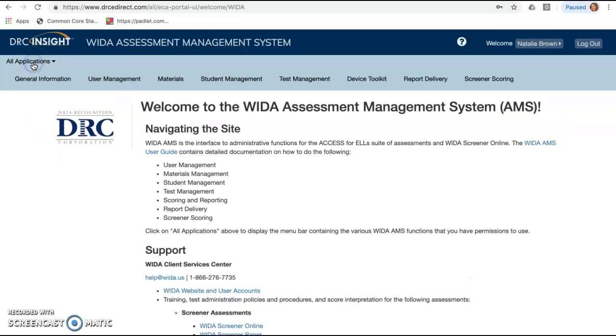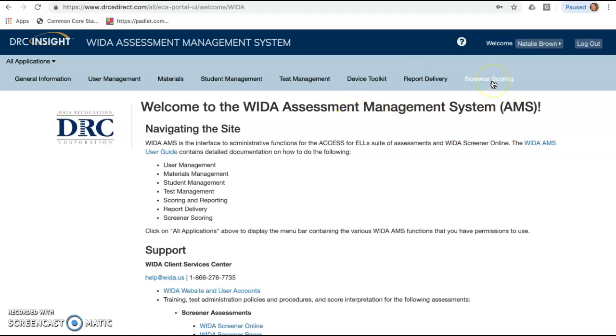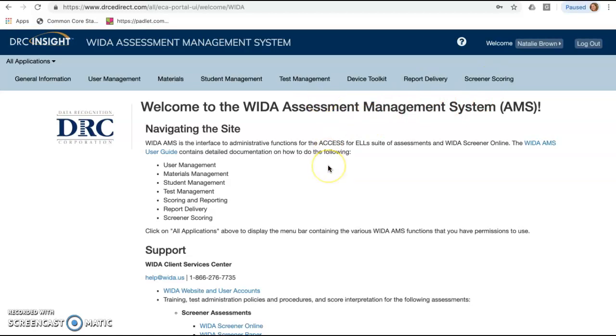So to begin, you're going to click on all applications. Now keep in mind that I have a lot more options than you probably do because I had access to managing an entire district. So don't worry if you can't see all of these, that's not a big deal. The three in particular that you need to have for this piece of it, you need to have this test management tab. You should have this report delivery tab and you should have this screener scoring tab. If you go into your system and you don't have these three, please let Casey know so that he can make sure to give you the right permissions for those. But those will be the three things that you will need to have in order to make the system run efficiently for yourself.